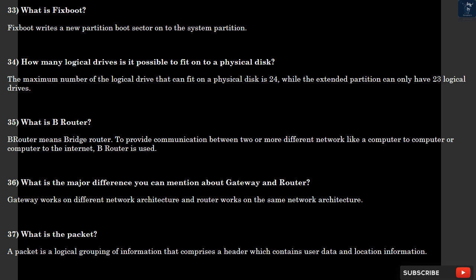Question 37: What is the packet? A packet is a logical grouping of information that comprises a header which contains user data and location information.